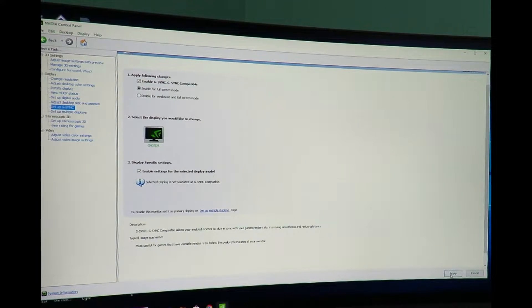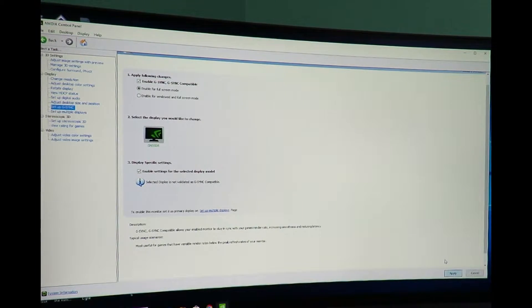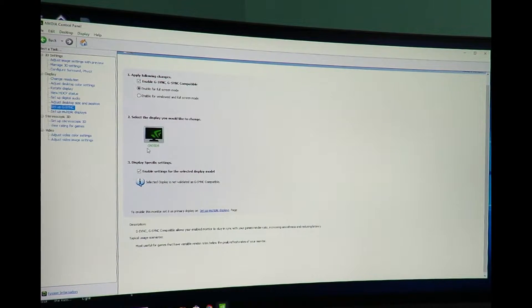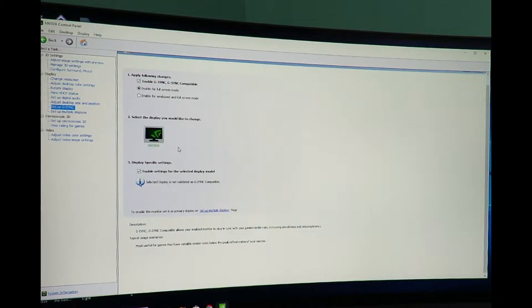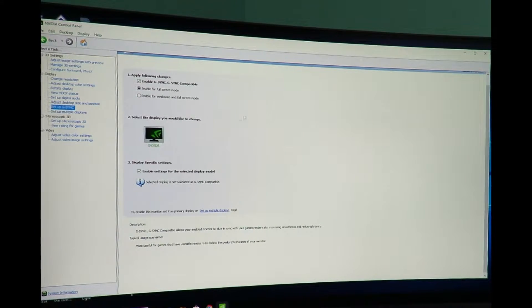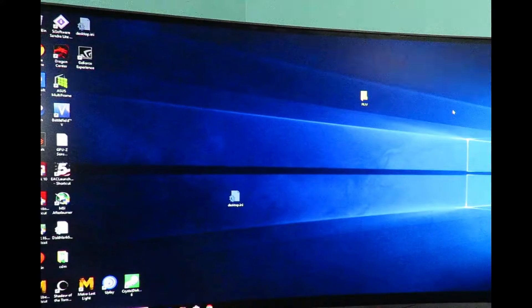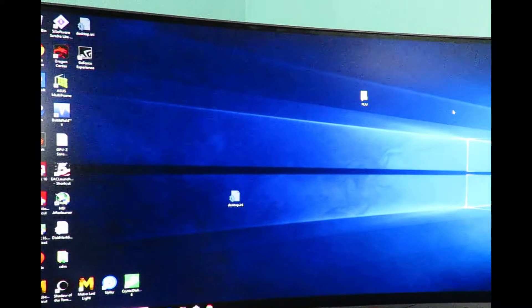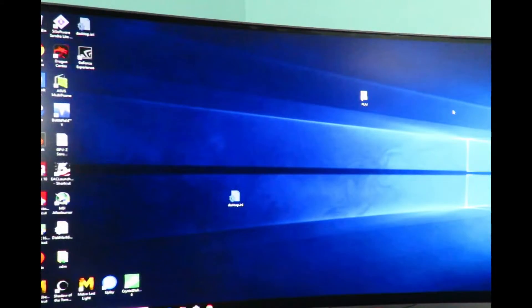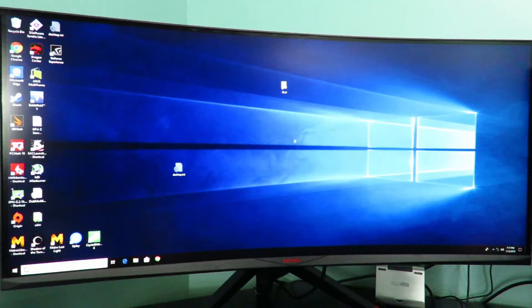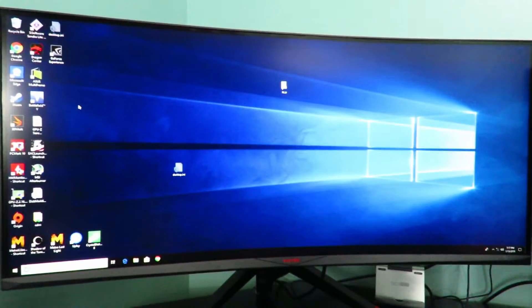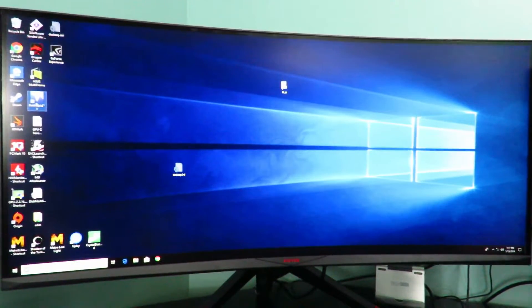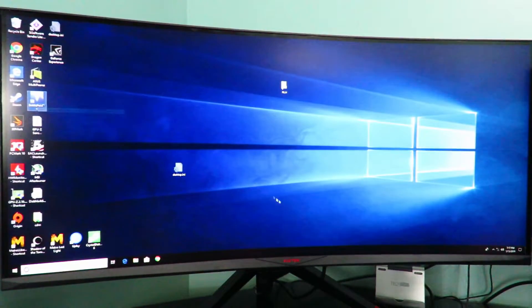Okay and then apply. All right so here we can see the GN35DR, FreeSync or should I say G-Sync is now enabled. So if you saw earlier I was playing Battlefield on FreeSync, so let's see what happens if we play Battlefield with G-Sync on a FreeSync monitor.